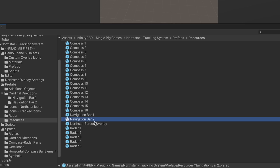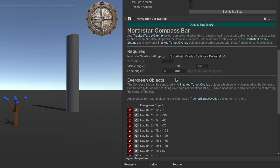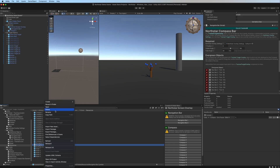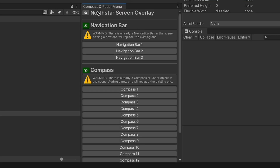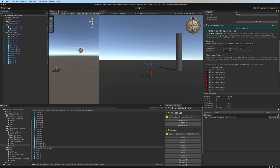We're going to start by copying one of these navigation bar objects. You could go through the whole setup by adding the scripts, but it's way easier to just duplicate one of these — select it and press Command+D on a Mac or the appropriate key on a PC. When you reload or just click into the Compass and Radar menu, I'm going to rename this to 'North Star Menu'. We get Navigation Bar Three — it's just a copy of Navigation Bar Two so nothing has really changed.